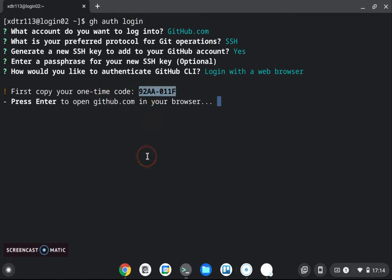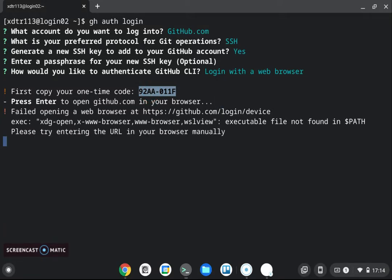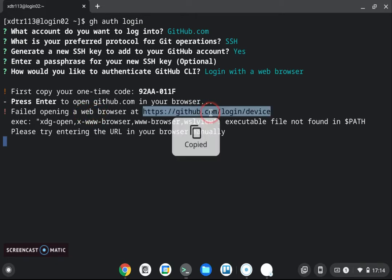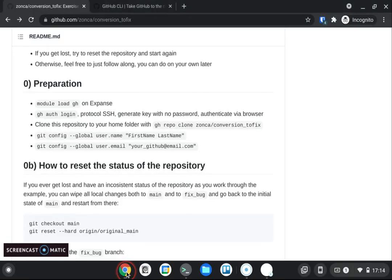Okay we want to log into github.com here we want to use ssh which so that we don't have to type the password and we don't have an ssh key on our training account so we will create one with no passphrase and then we want to log in with the web browser. Okay and we have this gives us this one-time code.